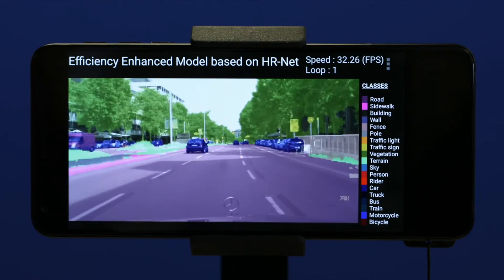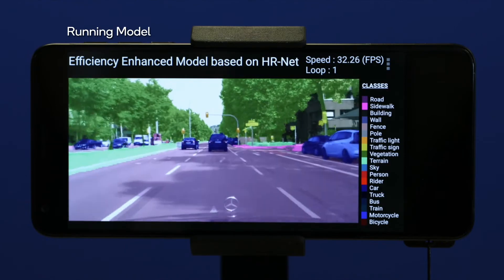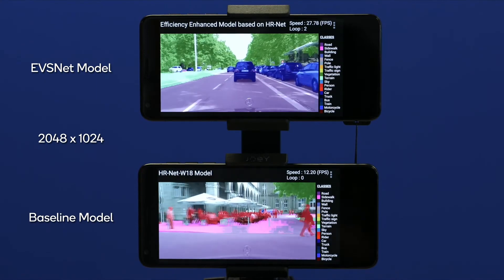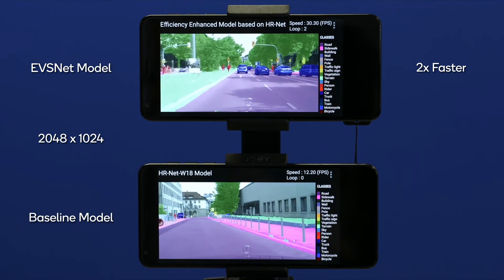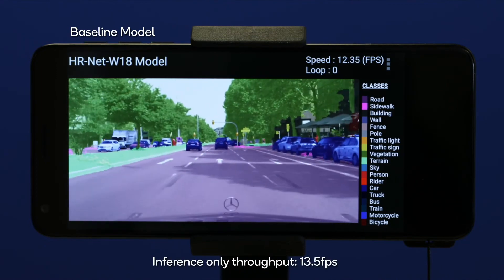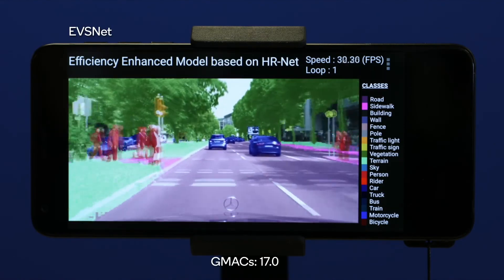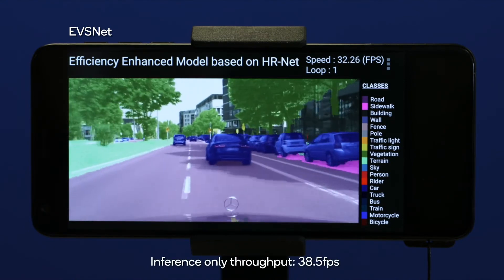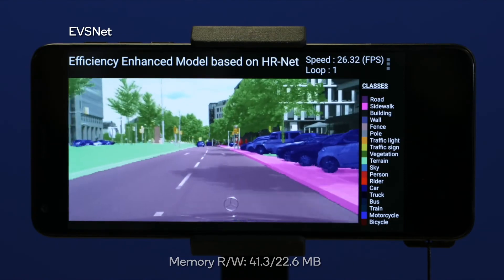The loop count shows how many iterations are completed given the same input video clip, and the title at the top tells which segmentation model is deployed on the phone. Looking at two mobile phones processing the same video input, you can clearly tell that the phone at the top of the screen outputs the segmentation result at a higher speed. The phone at the bottom is running the baseline HR-NET model and can only reach a throughput of 13 or fewer frames per second. The phone at the top is running the efficiency-enhanced model and, with the same high input resolution, can reach a throughput of 30 or more frames per second — at least twice as fast as the baseline model — meeting the real-time requirement.